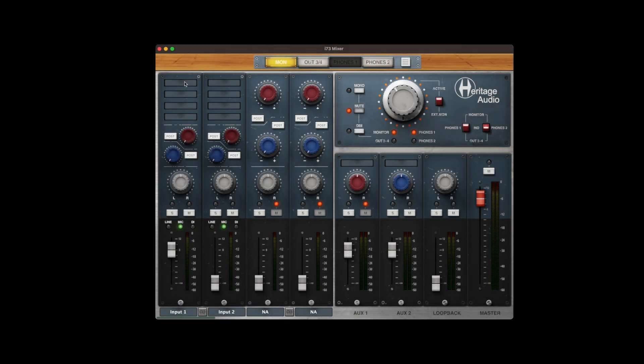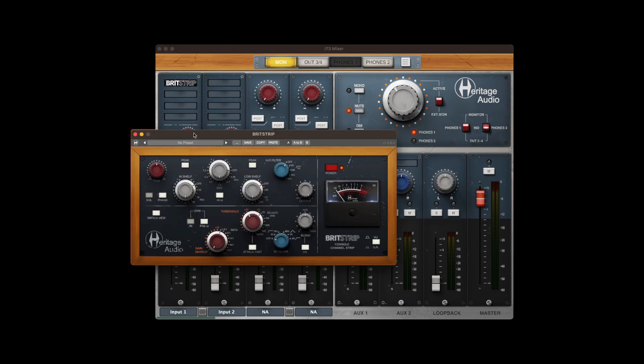We'd like to quickly describe some of the mixer's unique features that will help you get the most from it. First, we'll insert a BritStrip plugin into channel 1. This is a DSP plugin, therefore the latency is non-appreciable, so perfect for recording.